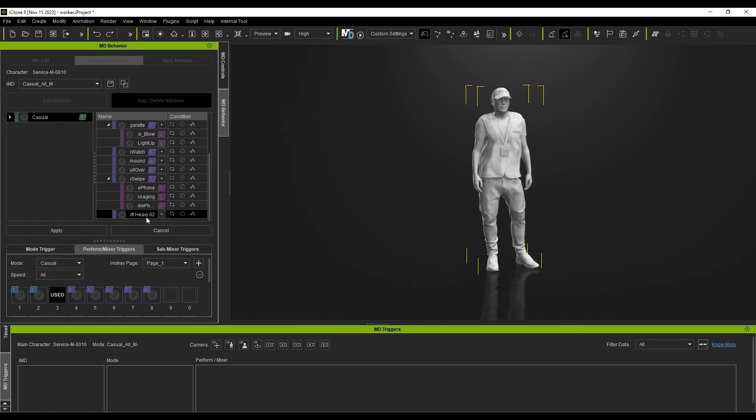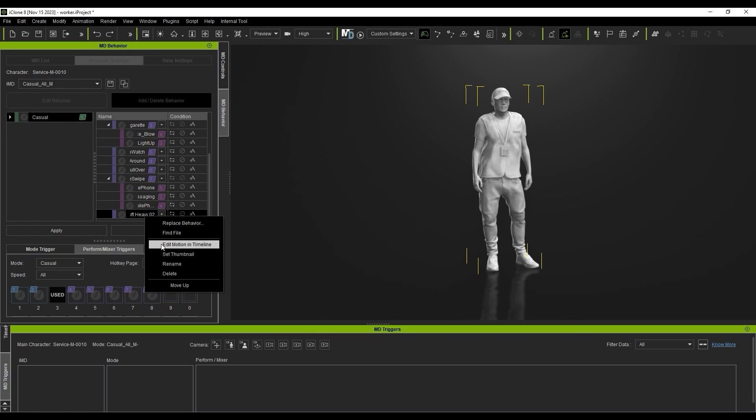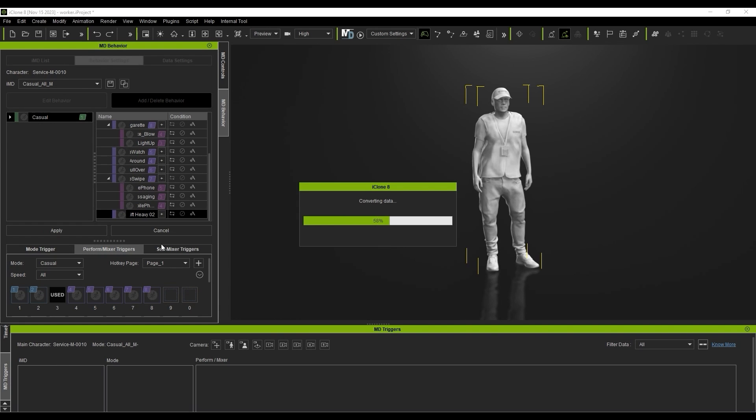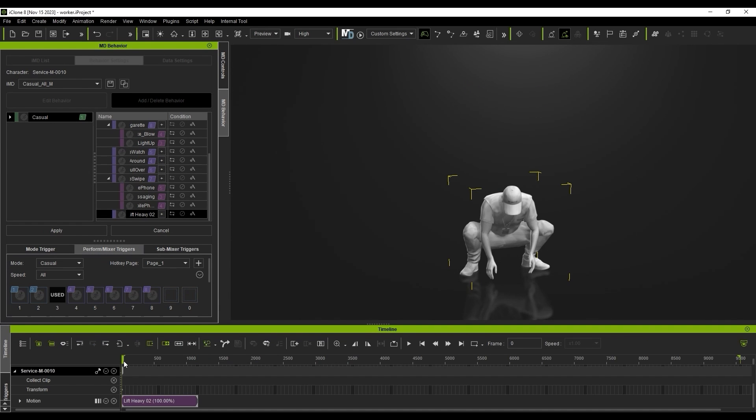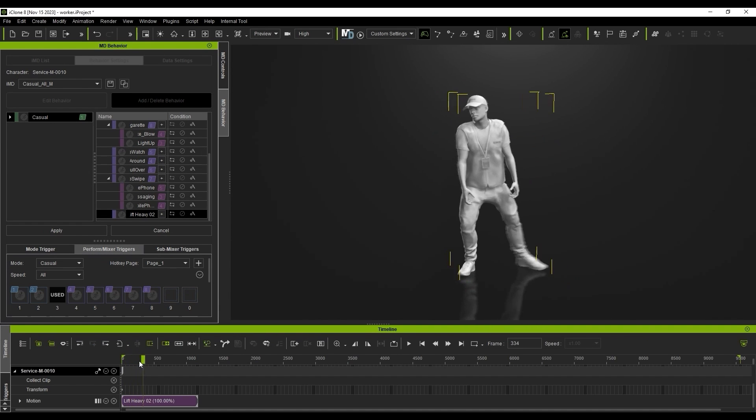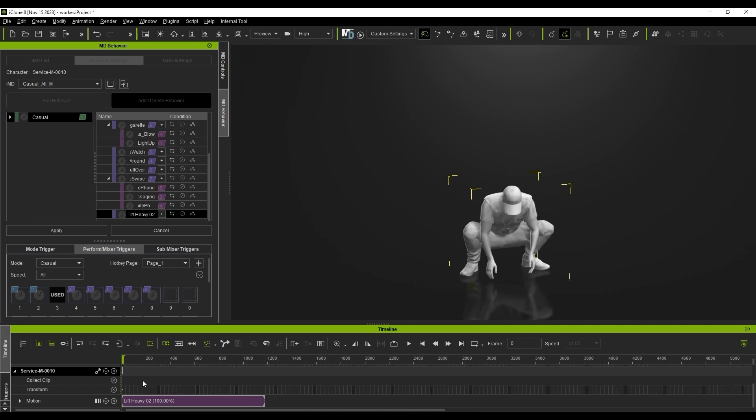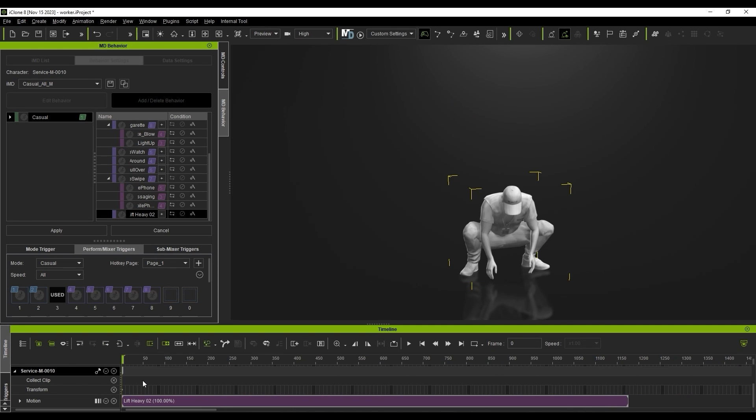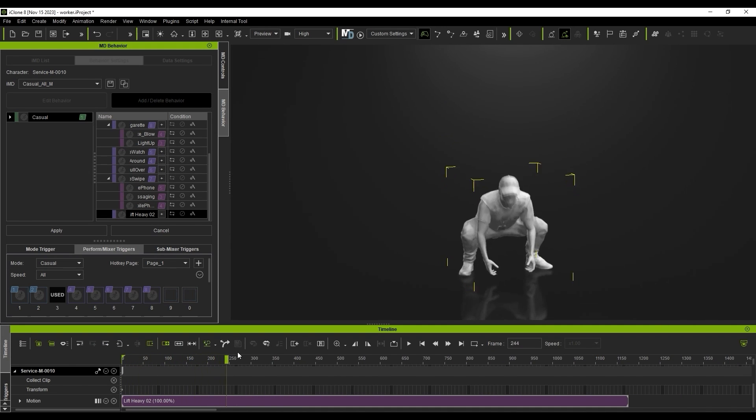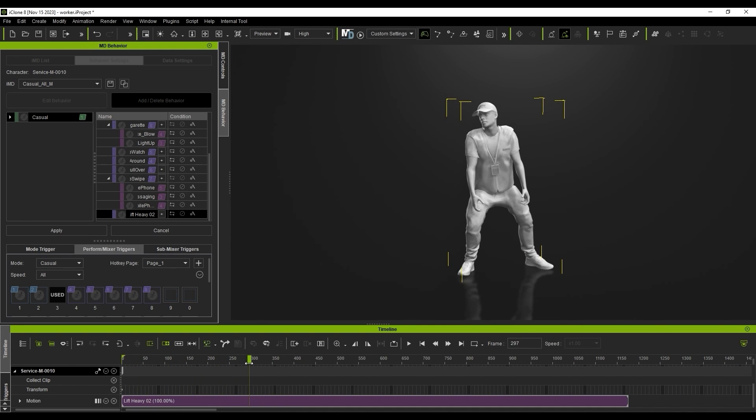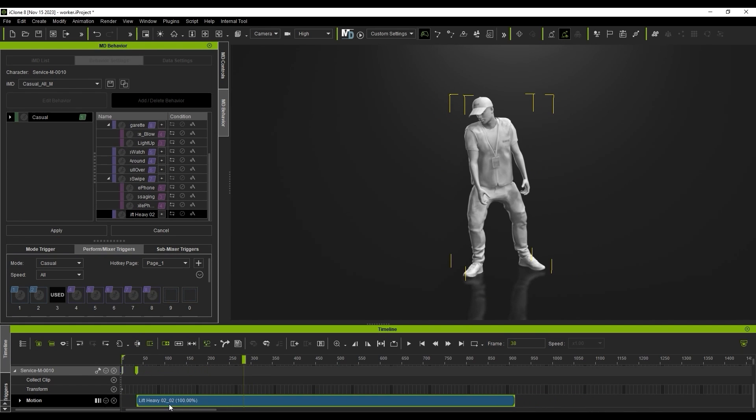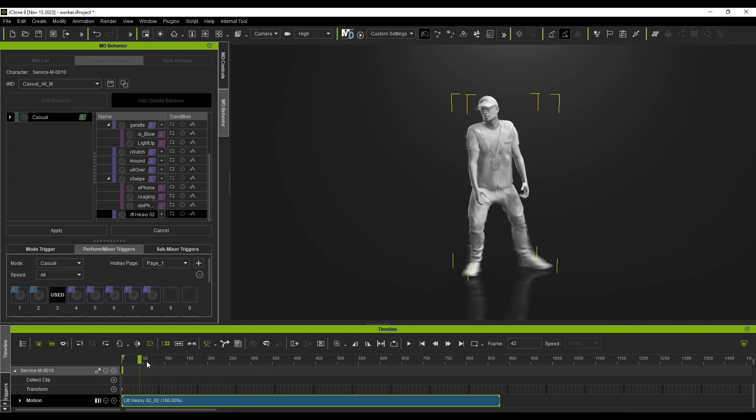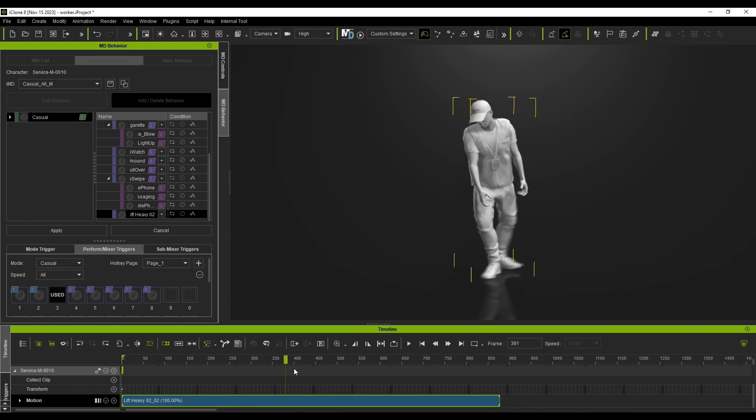To do so, I'll right-click the mixer and select Edit Motion in Timeline. You can see that the motion starts off in a crouched position, which isn't ideal for mixing with a standing idle or walk. So I'll start by breaking the clip after the actor stands up, and deleting the crouch section. Then do the same for the end of the clip.